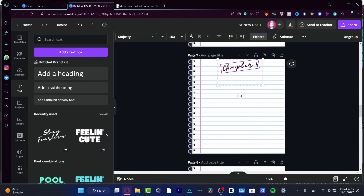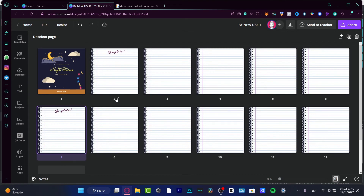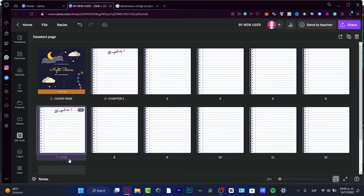Double-click the chapter divider page, paste the chapter title text, and change the number for 'Chapter Two.' Then go back to Grid View and rename your pages — for example, 'Cover Page,' 'Chapter One,' 'Chapter Two' — to keep everything organized.